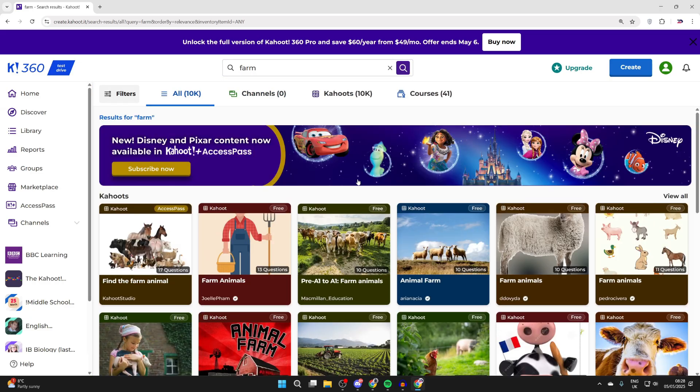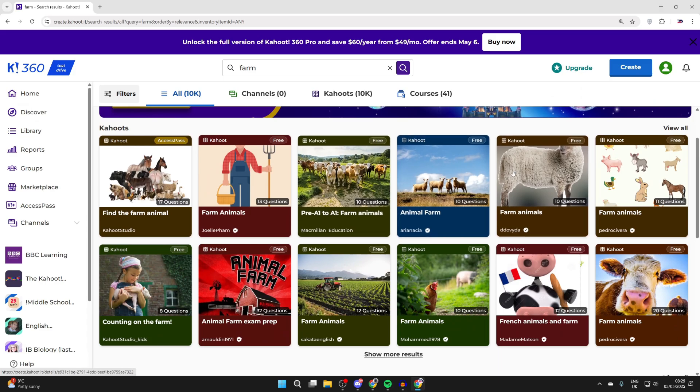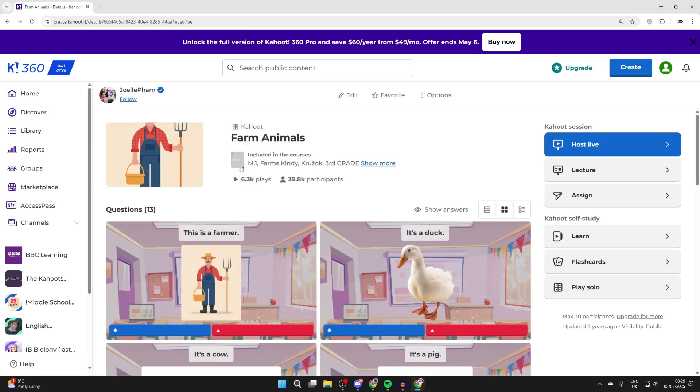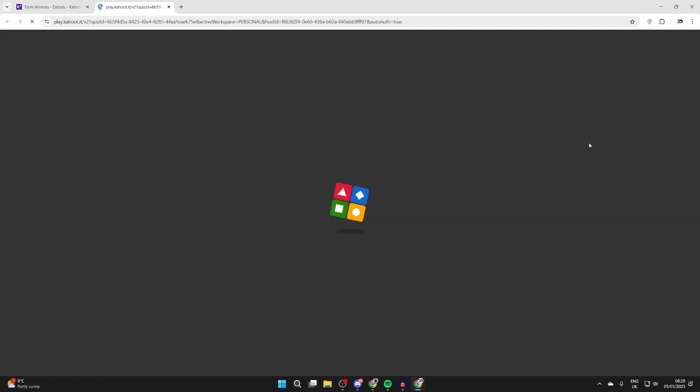We can then see different Kahoots related to that. I could click on this one here for example and we can see the questions. If you want to host it, press Host Live to the right.